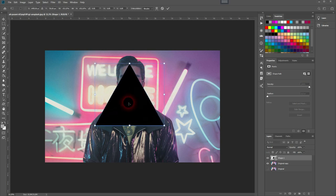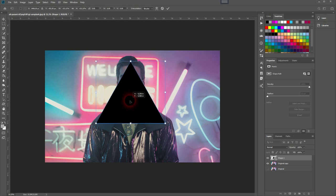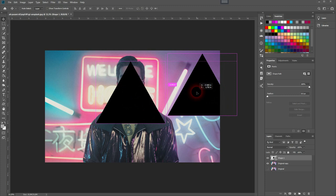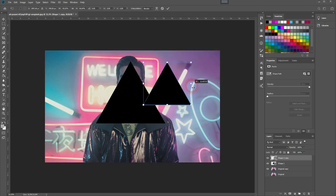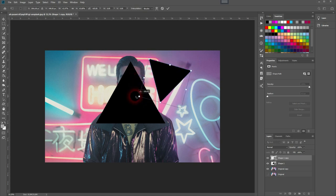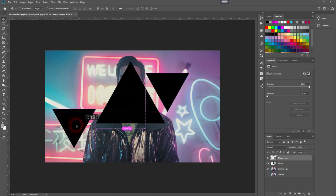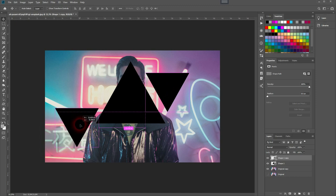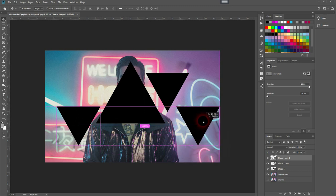I resize that by pressing Ctrl+T, and then I hold Shift and resize it. That's a good position. I press Enter. Now I hold Alt and drag a copy out of it. I press Ctrl+T once again and size it down holding Shift. When I rotate it, I hold Shift as well. And now I'm going to repeat the process a couple of times until I've got a nice collage of triangles.